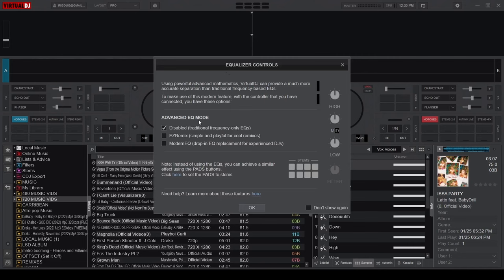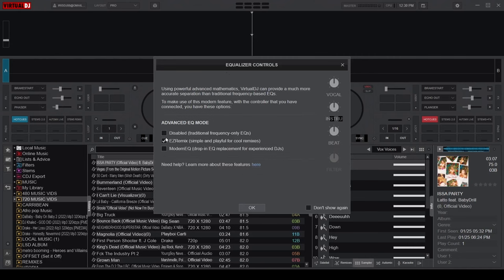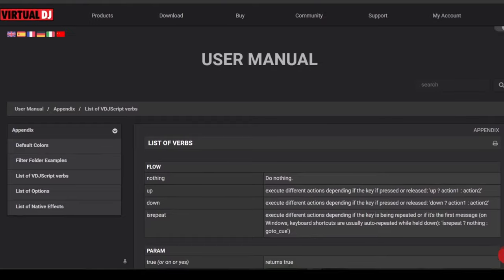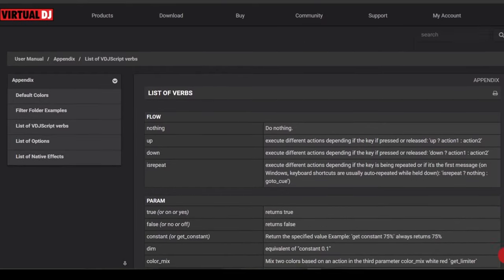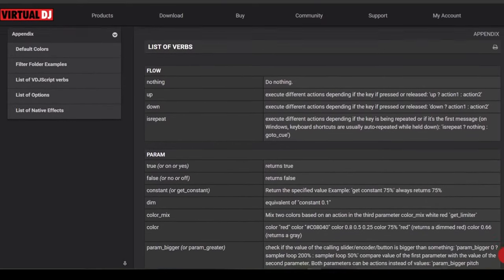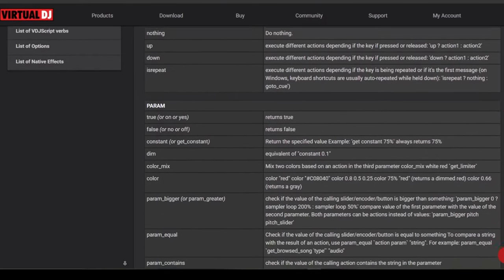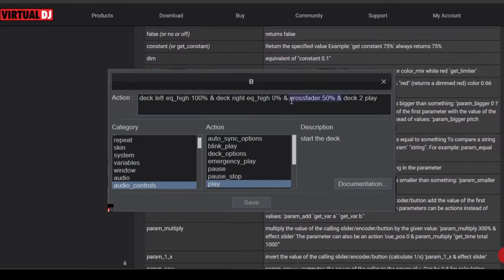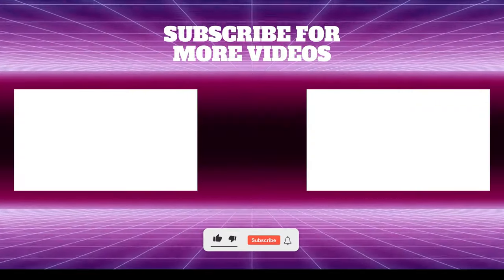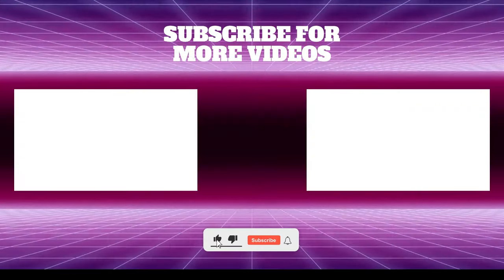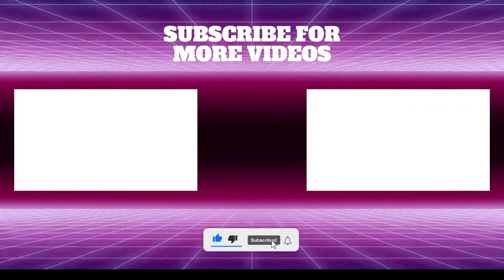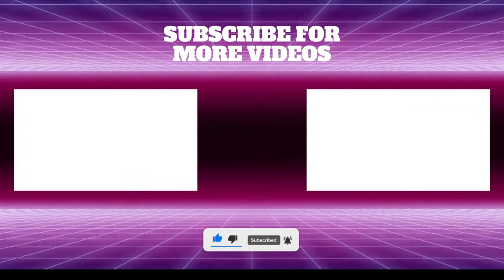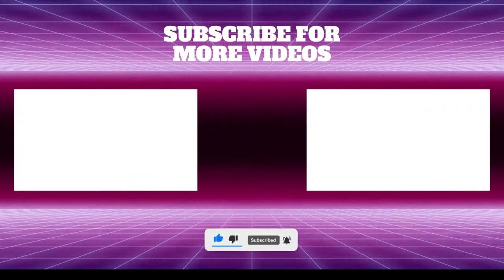Our next videos will be part of a series on mastering Virtual DJ scripting language, which allows you to come up with your own custom mappings like the one we used in this video. So make sure you've hit that subscribe button and ring the bell so you get notified when a new video is uploaded. Till next time, keep practicing.